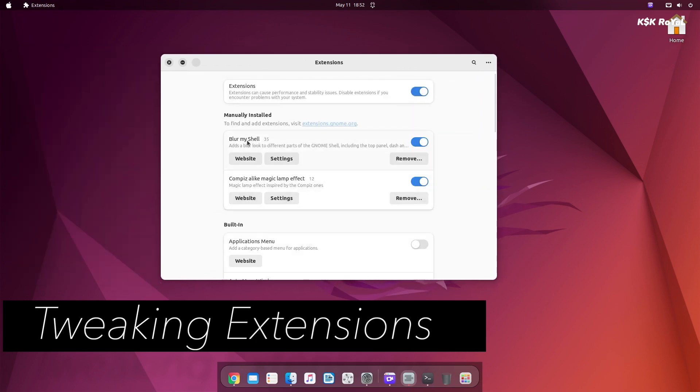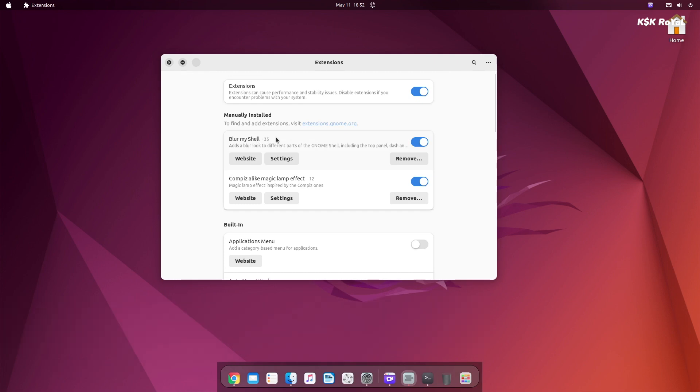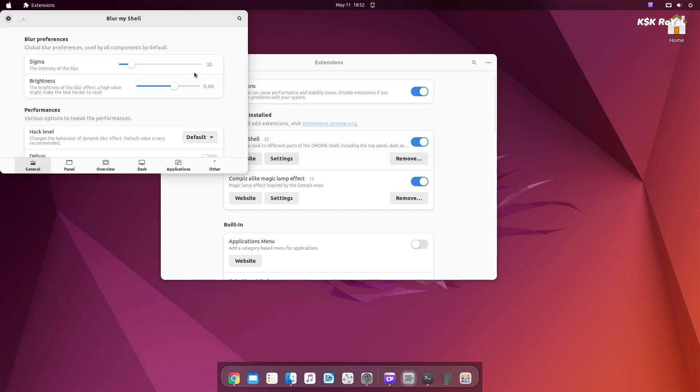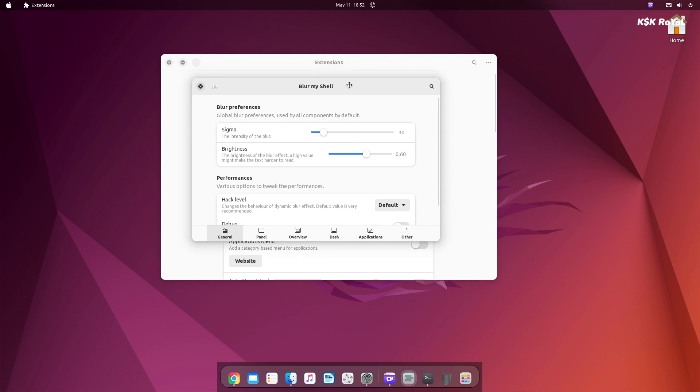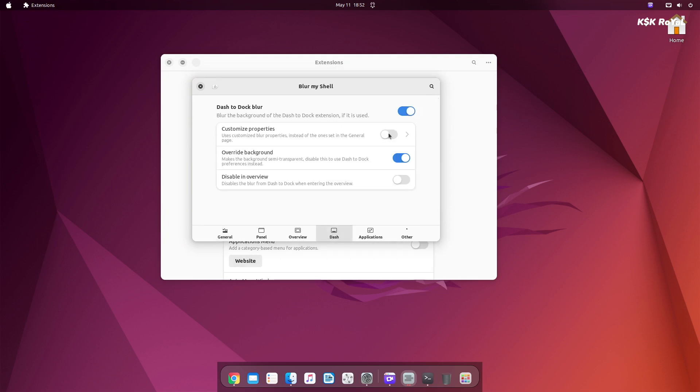Just look for blurring my shell. Then choose settings. Then select dash from the tab bar. And disable the blur effect for the dock. Now the dock looks much much cleaner.